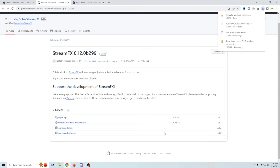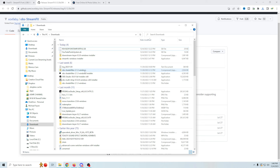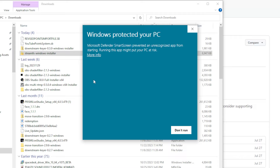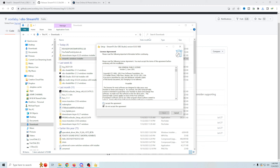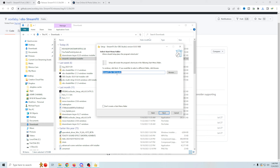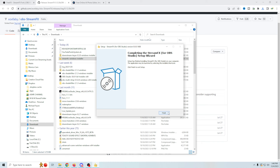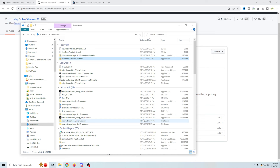We'll go ahead and double-click our Windows installer. Then we're going to select more info and run anyway, and we want to install for all users. Now we get an administrative prompt — I'm just going to click yes. We're going to accept the agreement and install stream effects for OBS Studio. Just click next, then install. Once it's finished, click finish. Now make sure that if OBS is running, shut it down and start it again.